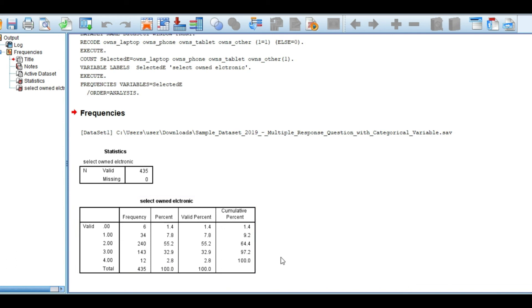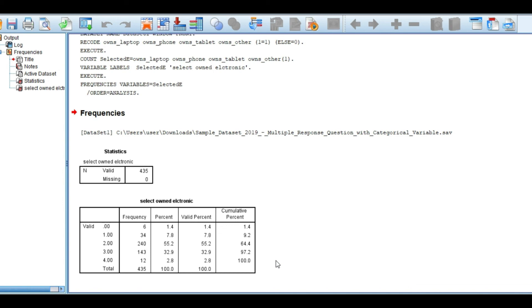So this is how you analyze multiple response research. This is the approach to analyze using data spaces. I will see you in the next video.